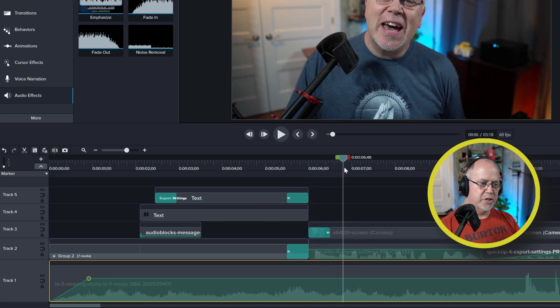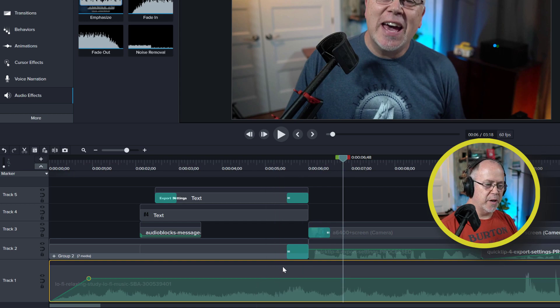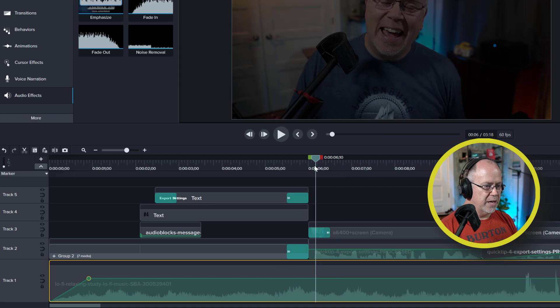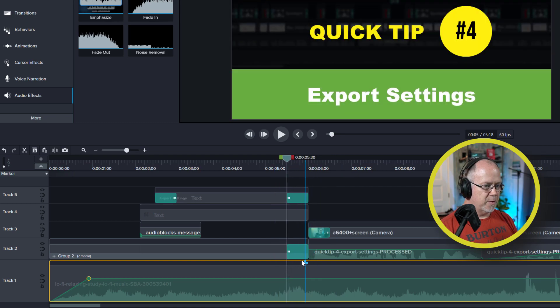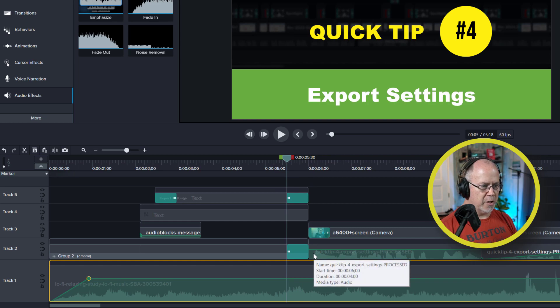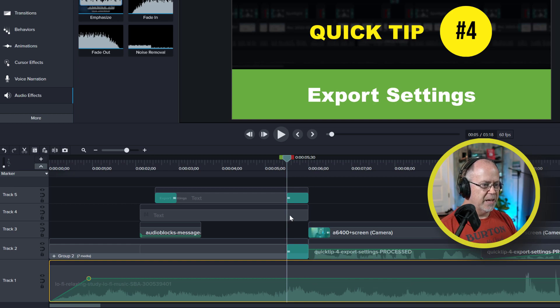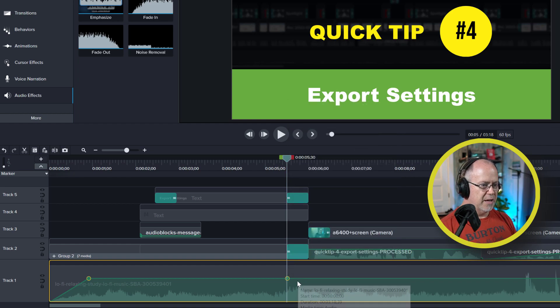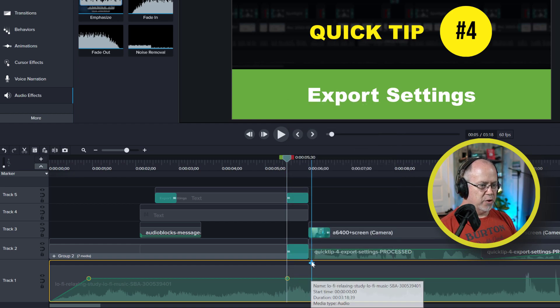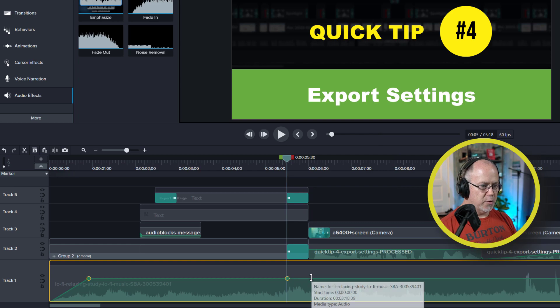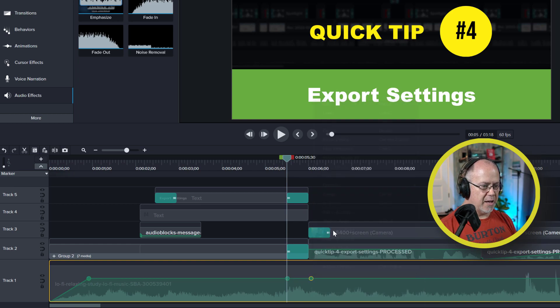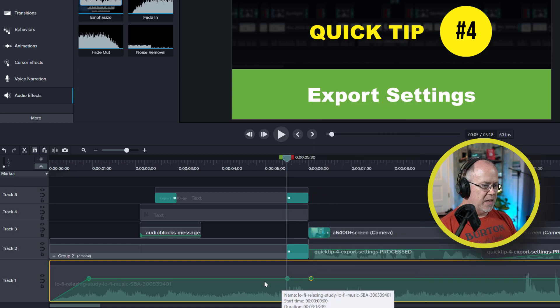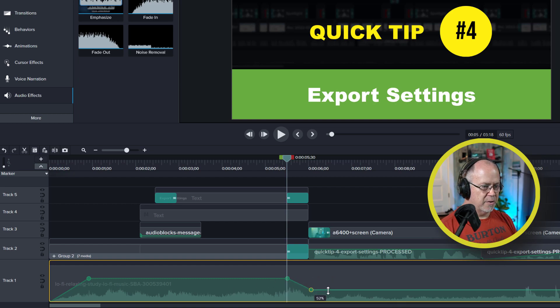And at about this point here, at about six seconds in, I come on screen and start talking. Well, I want the music to stick around, but I don't want it to be as loud there. So what I'm going to do is place the playhead right about here, just about a half a second or so before I start speaking. And you can see where I start speaking right here by looking at the audio waveforms. So at this point, I'm going to right click my mouse again and add another audio point. And then right before I start speaking, I'm going to right click and add another audio point again.